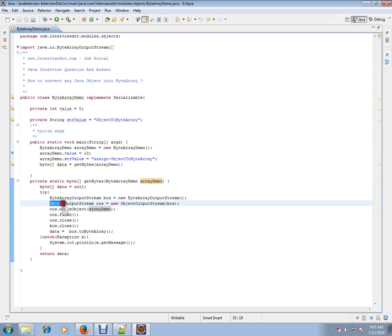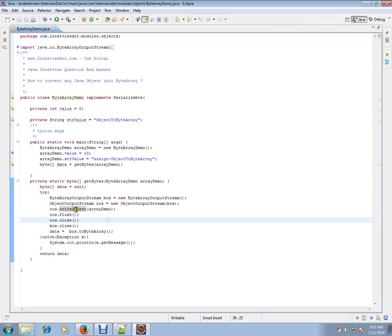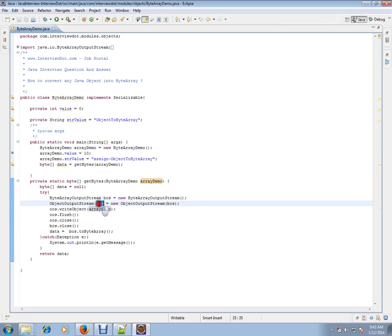This will convert the, for example, whenever you call this method, WriteObject, this object will be written to this ObjectOutputStream.